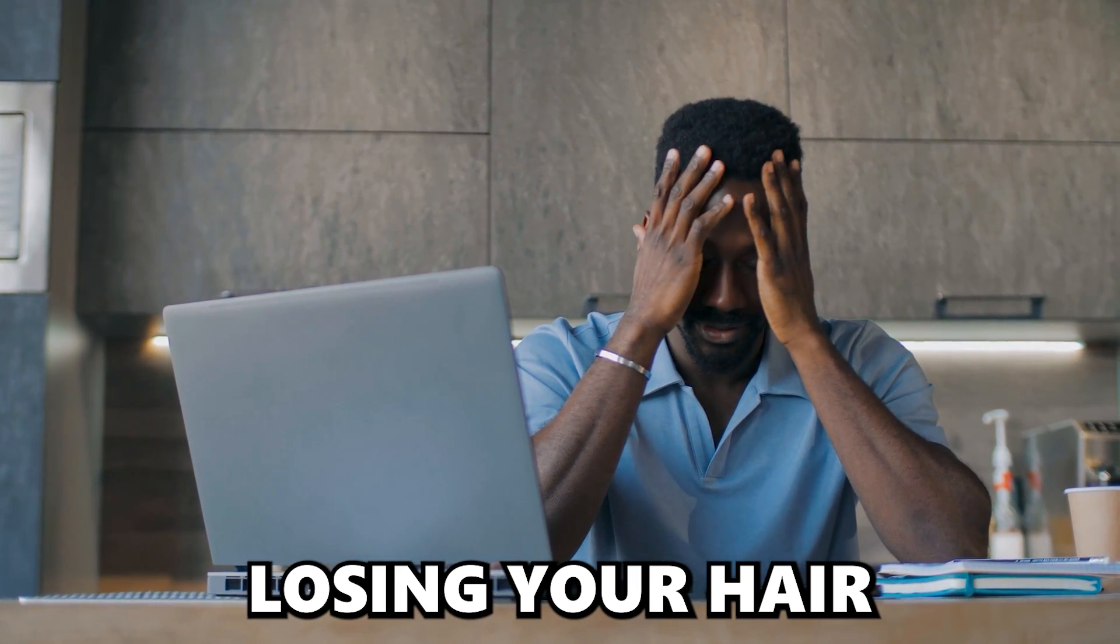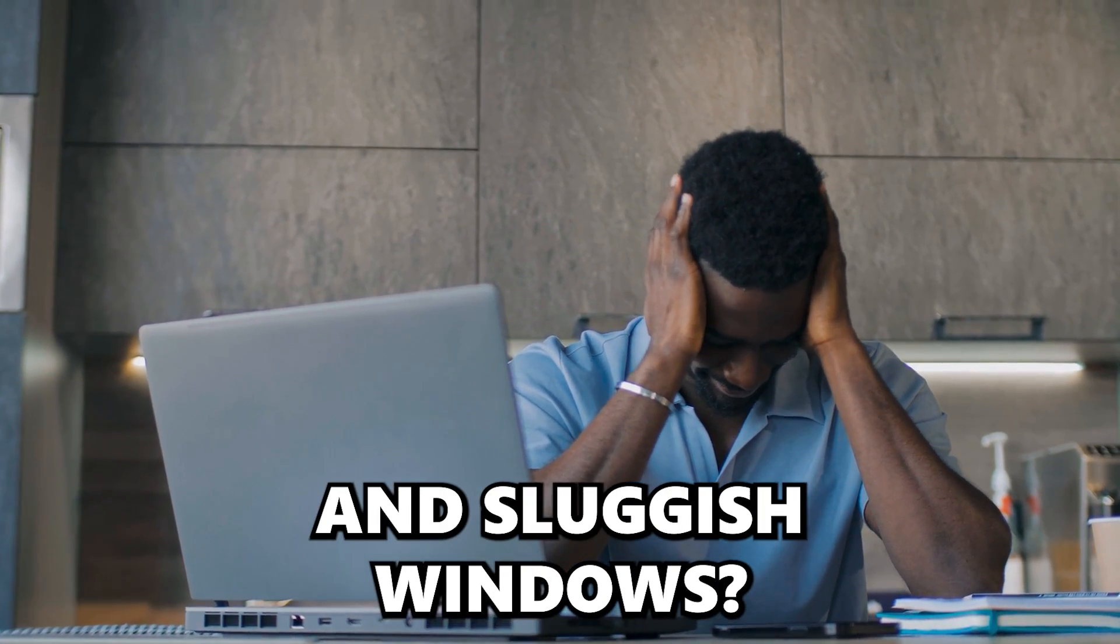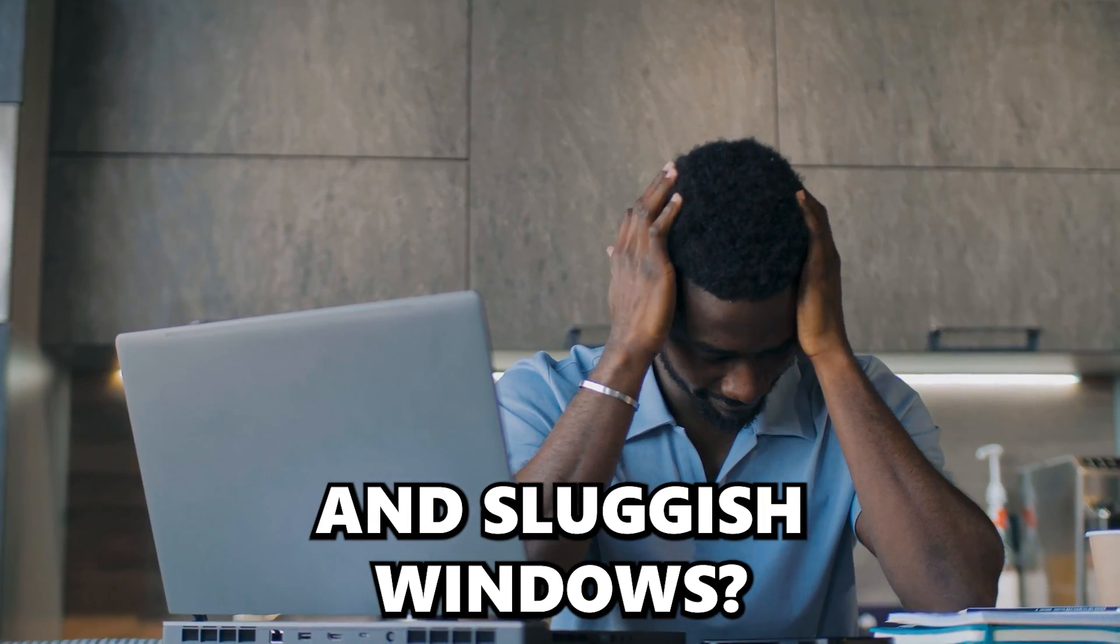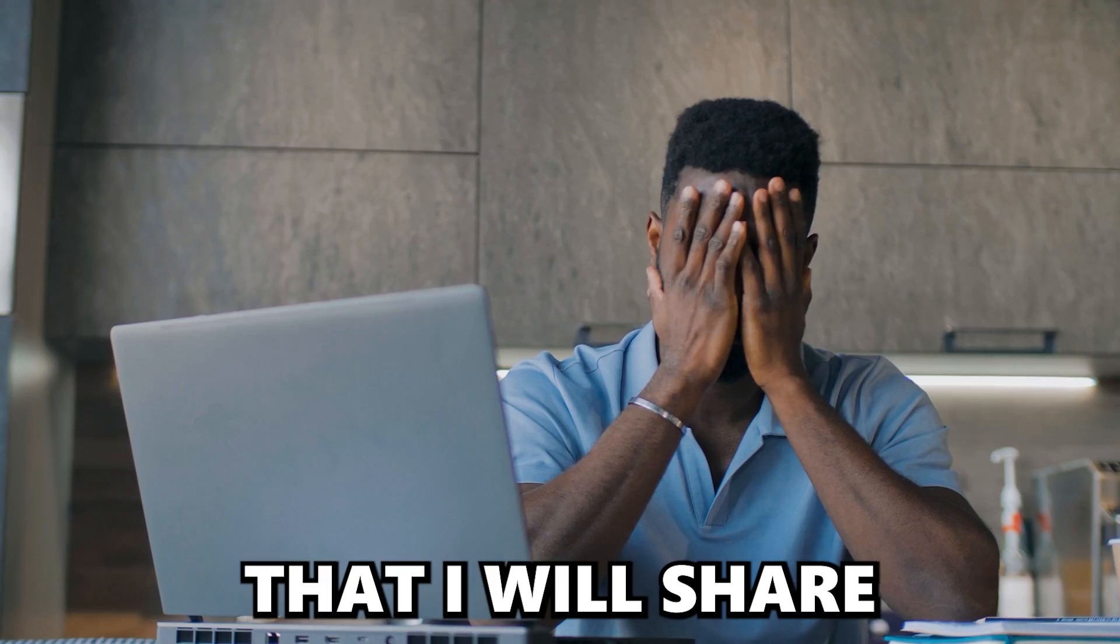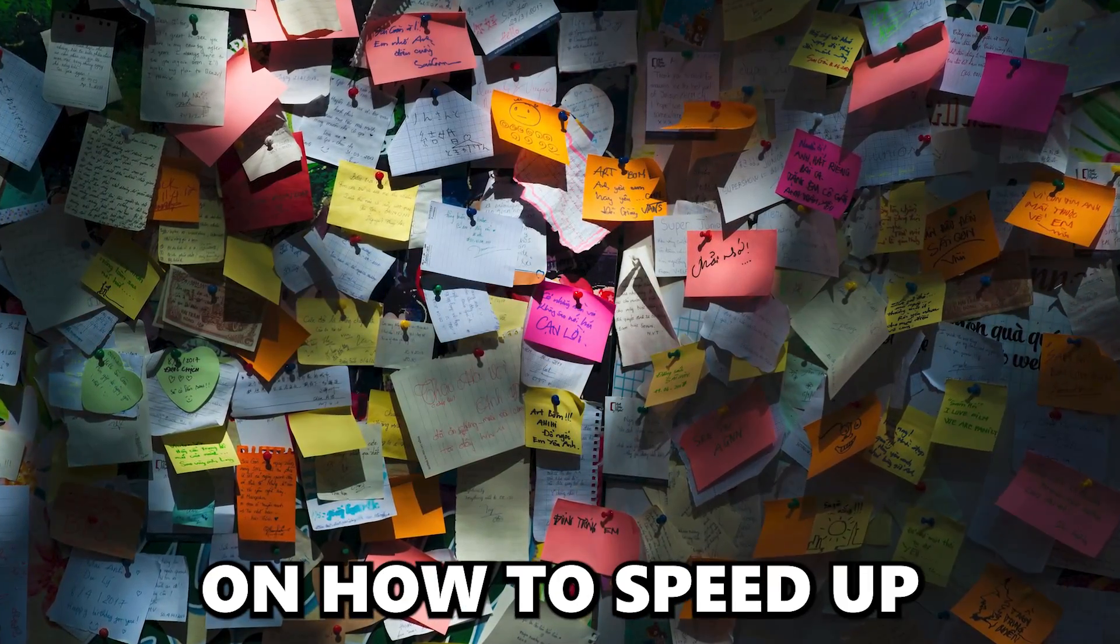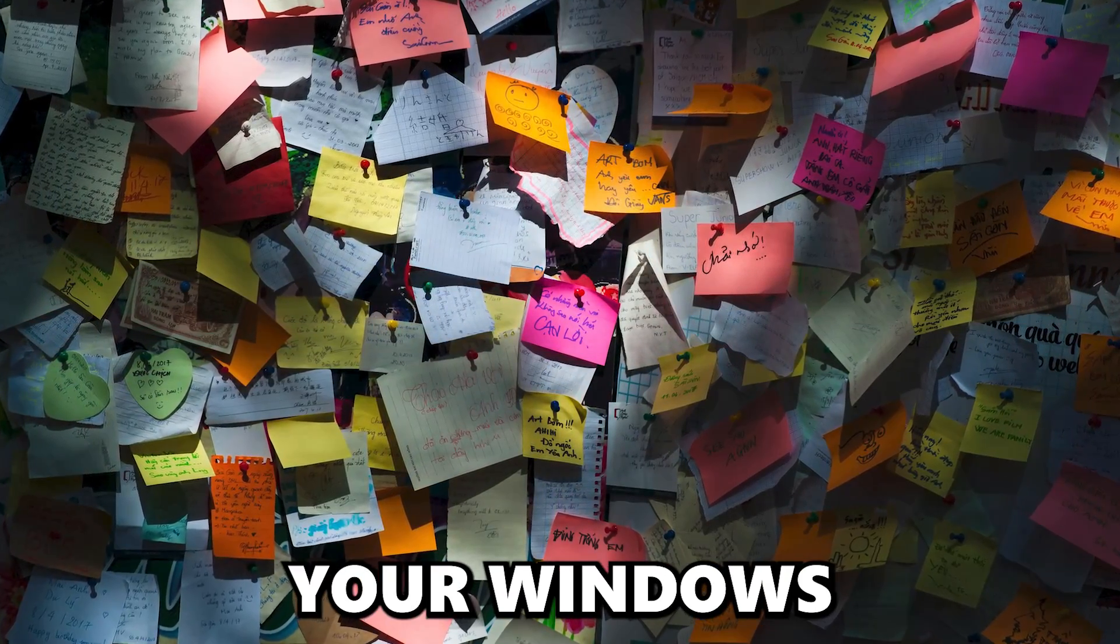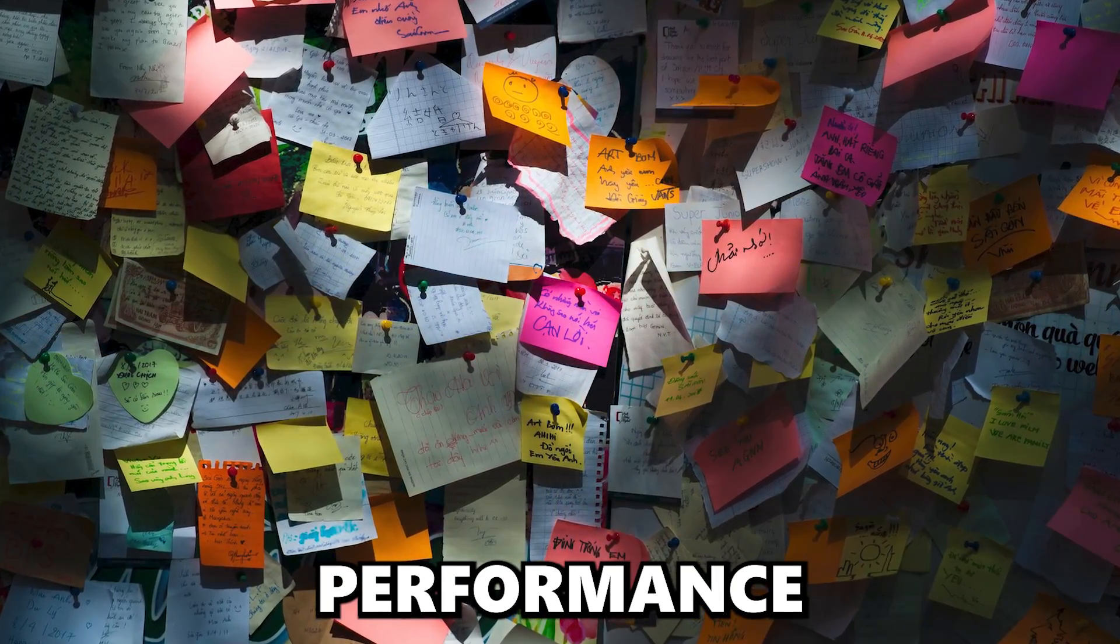Are you losing your hair with your unresponsive and sluggish Windows? To fix that, I will share with you a few tips on how to speed up and improve your Windows performance.